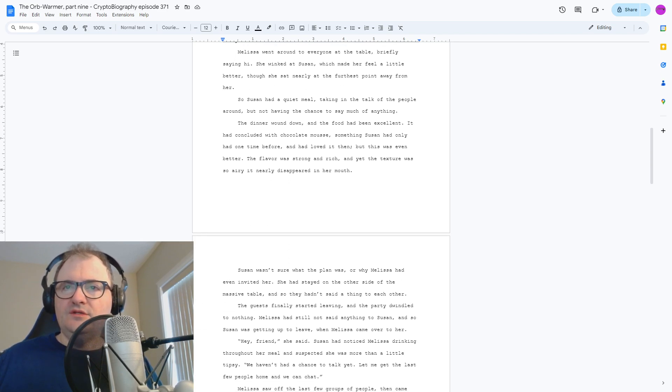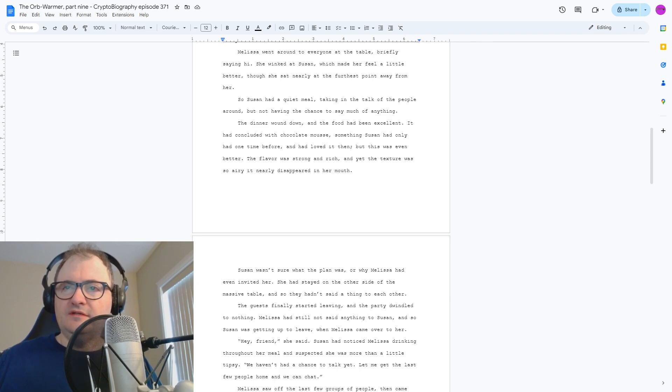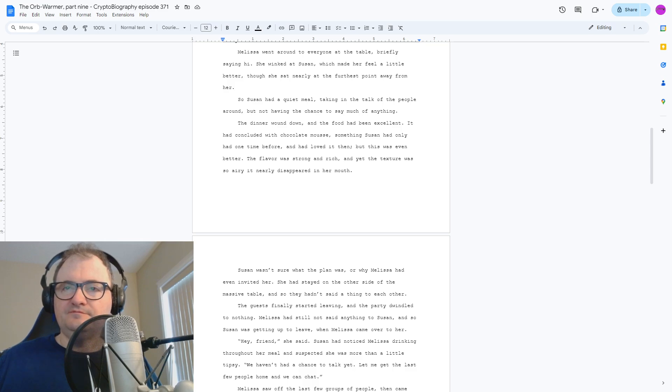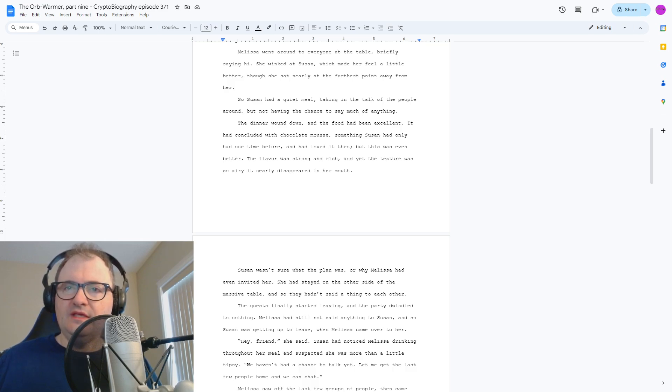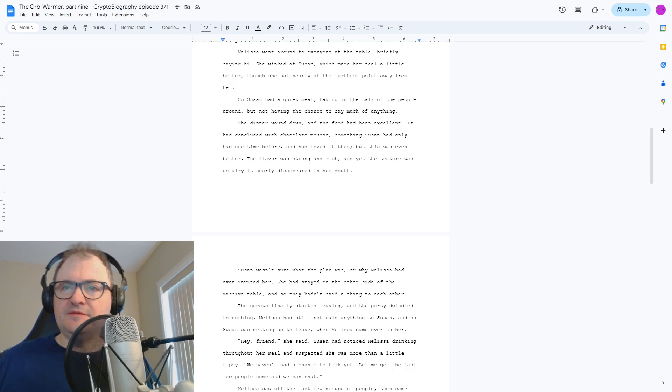Susan wasn't sure what the plan was, or why Melissa had even invited her. She'd stayed on the other side of the massive table, and so they hadn't said a thing to each other. The guests finally started leaving, and the party dwindled to nothing.